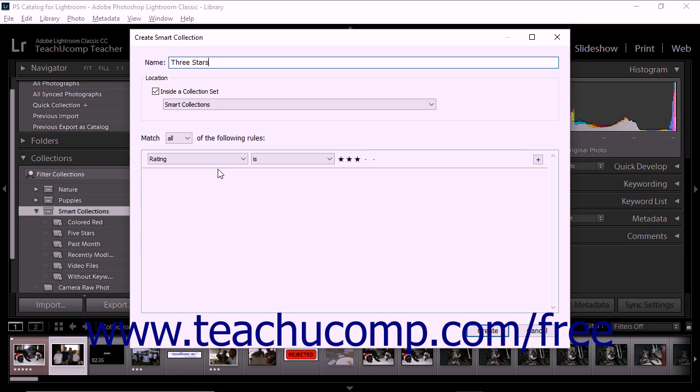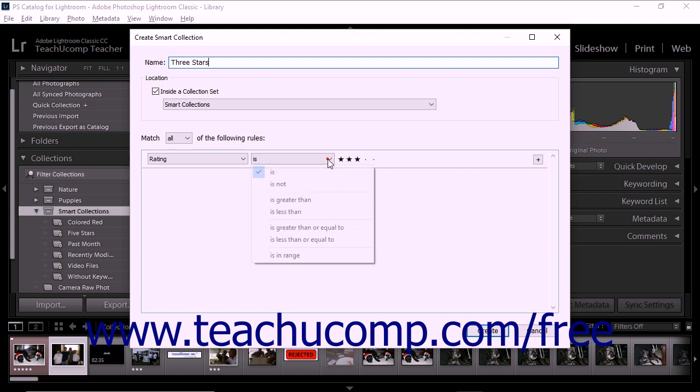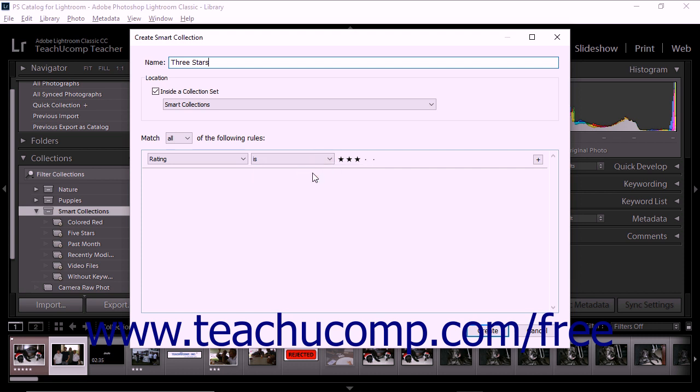For example, suppose you want the smart collection to include all photos with 3-star ratings. To do this, you would first select Rating from the first drop-down menu, and then choose Is from the second drop-down menu, and then click the third of the five dots that appear to the right. Once you finish making these selections, you'll notice that the menus and options form a rule. In this case, Rating is 3 stars.